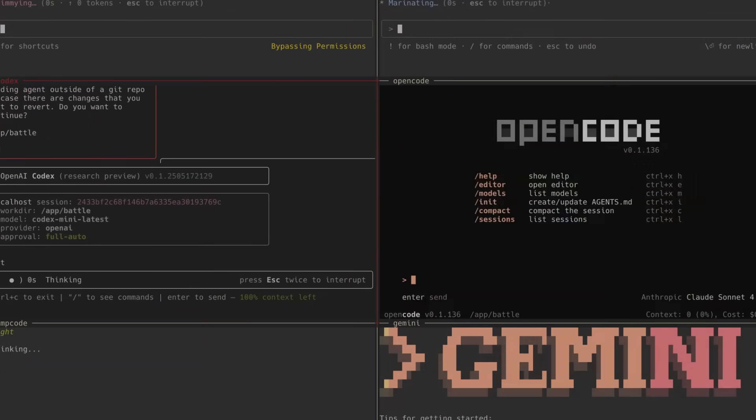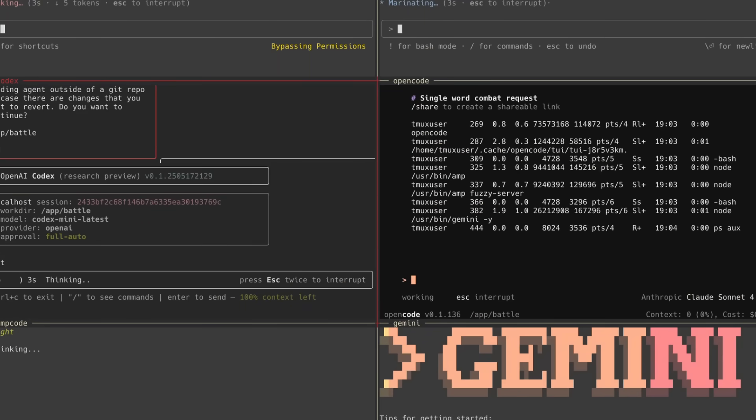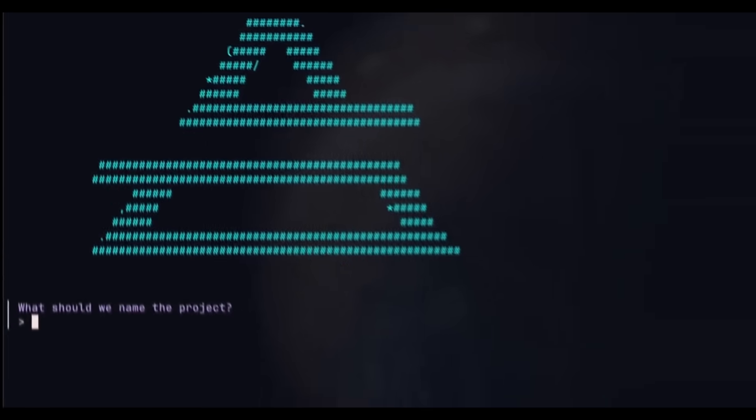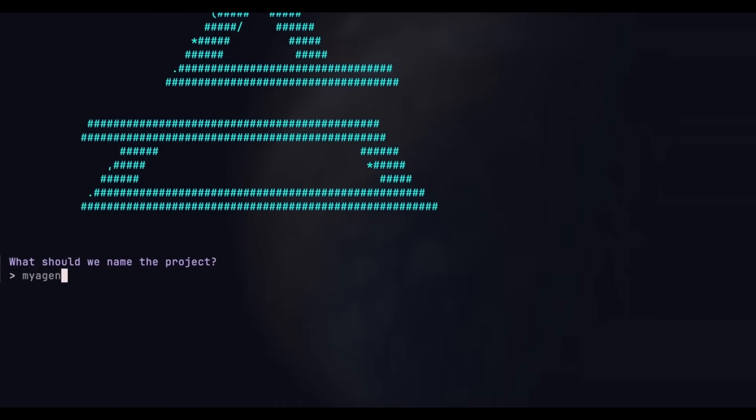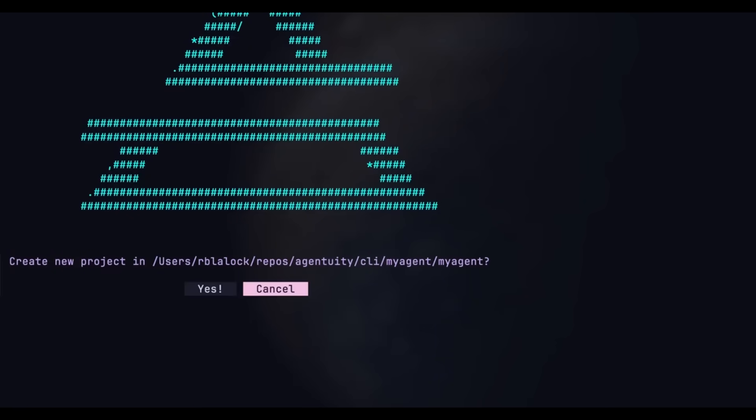We're entering a new phase where AI agents are transforming how we work right within our terminals, and I just found the easiest way to build and deploy AI agents that can automate all kinds of tasks directly from your command line.